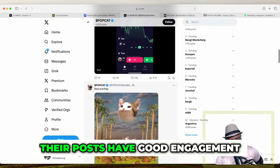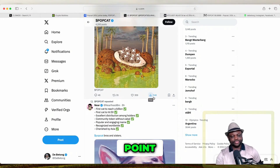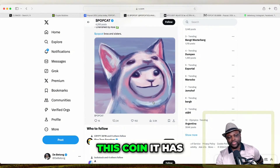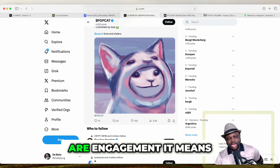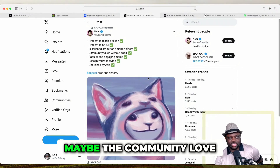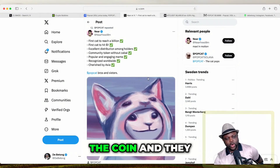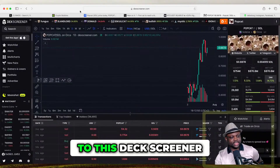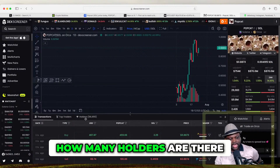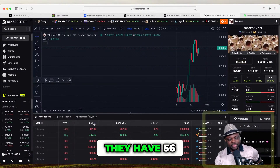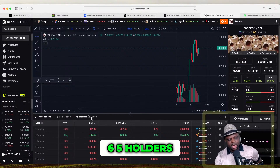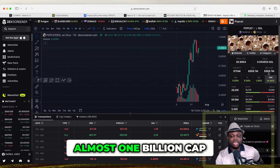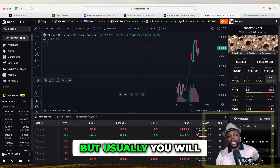Both accounts have good engagement — you can see 7.4k on Pop Card. So you can see that this coin has engagement, and if there is engagement it means the community loves the coin and they want to push it. Now another thing you want to look at on DEX Screener is how many holders there are. You can see here they have 56,655 holders. Usually this coin is already big — it's almost a 1 billion market cap.